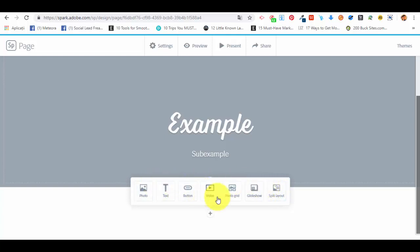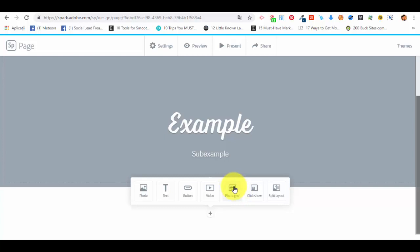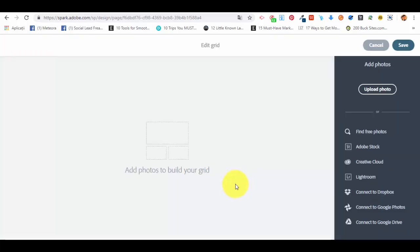I will show you how you can add the photo grid, a button, a slideshow, and the split layout, so it is clear for you. First of all, let's try to add a photo grid. Now we have opened the grid editor, as you can see it appears here, edit grid.